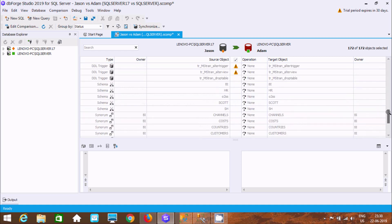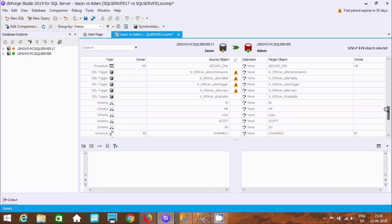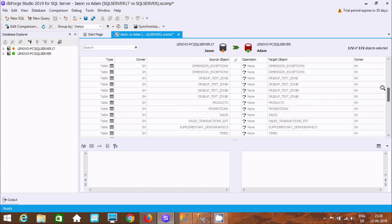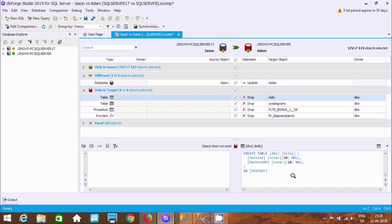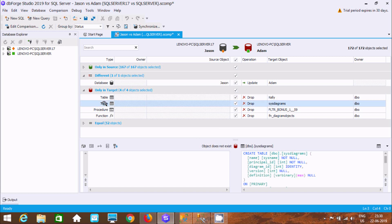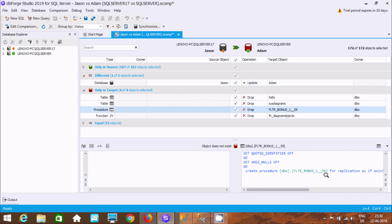This is the list of equal objects — synonyms, some are synonyms, some are trigger, procedure, view, and tables. That's all the equal objects. Only target has 4 objects: a table — Create Table Kali — this table is present in the target but not in the source. This diagram is also present in the target but not in the source. This procedure is present in the target but not in the source.